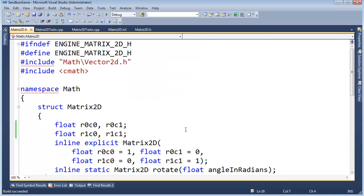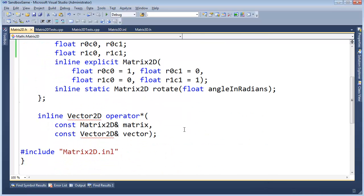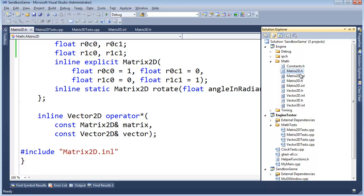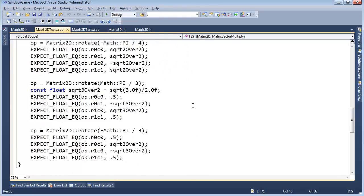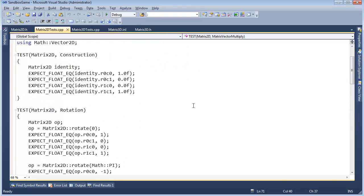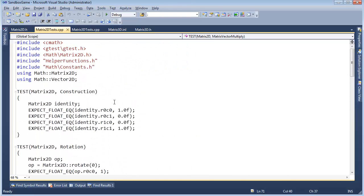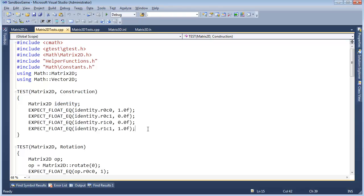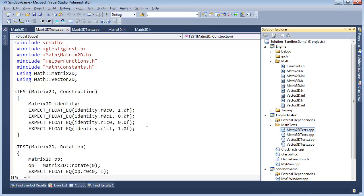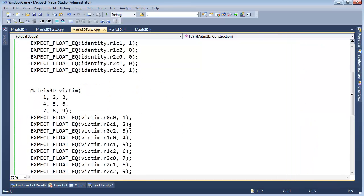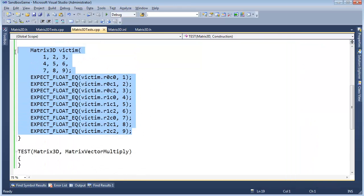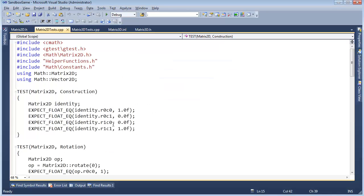I want to just glance at Matrix 2D tests and see what we did for construction here. Test construction. We tested the identity matrix, but we didn't test passing in explicit values like we did with Matrix 3D tests. See here how we did this for the Matrix 3D, but we didn't do it with the Matrix 2D. Do we need to?